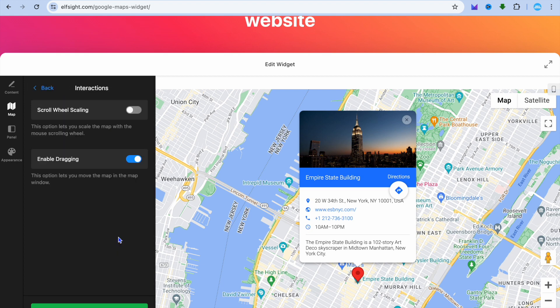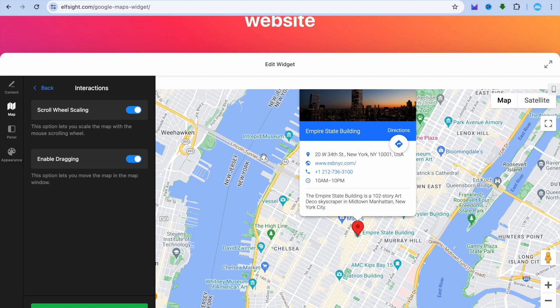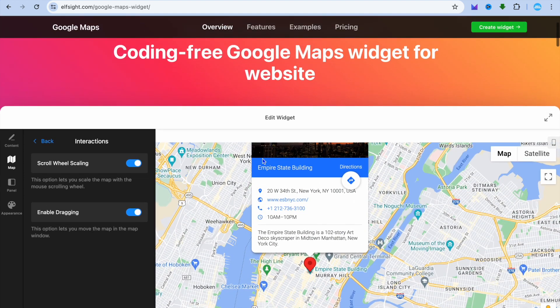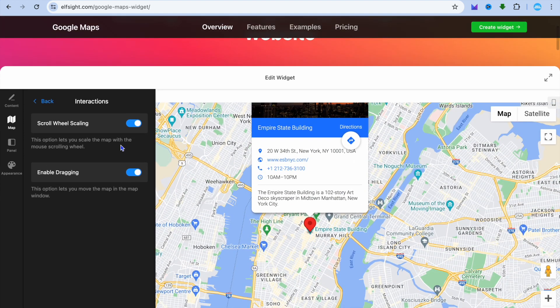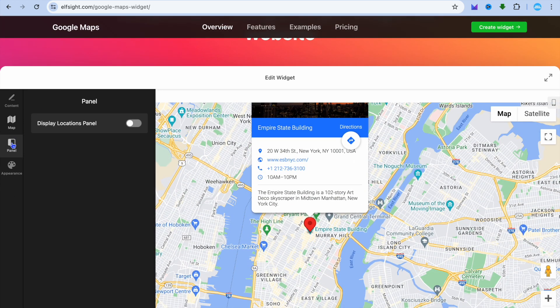You can also select Interactions and from there you could select Scroll Wheel. I've now selected that, and you can also tap on Panel and you could toggle on Display Location Panel.